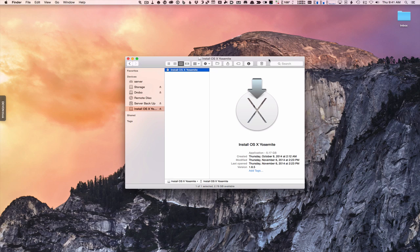In most cases the upgrade from Mavericks to Yosemite is the way to go — usually everything works out fine, the upgrade goes well and pretty quickly. But there are times when you may want to do a clean install, maybe when your machine is slowing down or you notice some problems and issues.